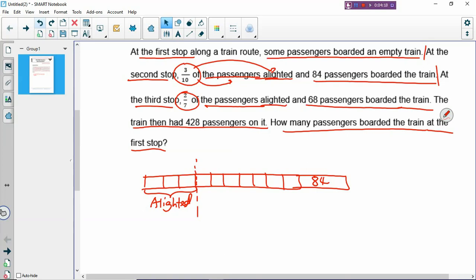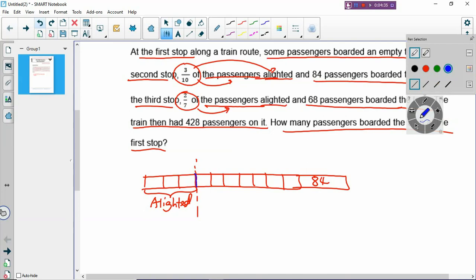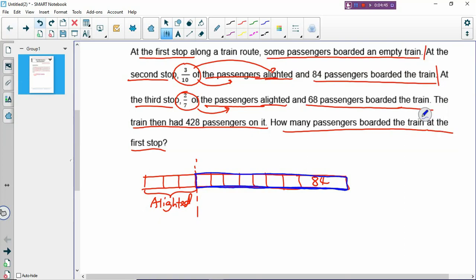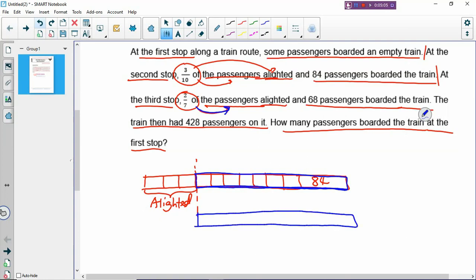At the third stop, 2 over 7 of the passengers alighted. Which means that now all the passengers - the rectangle - must be cut into 7 boxes. But if you look at the model, the passengers now include those 84 who boarded. You cannot cut the existing blue rectangle into 7 boxes. So in model drawing, there's something called droop down. If you cannot cut into 7 boxes, then you droop down the same rectangle and cut it into 7 boxes.